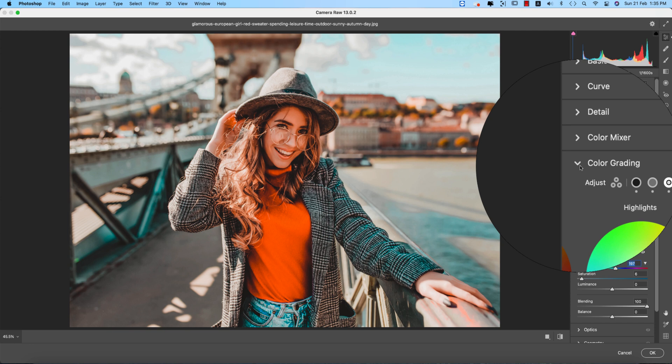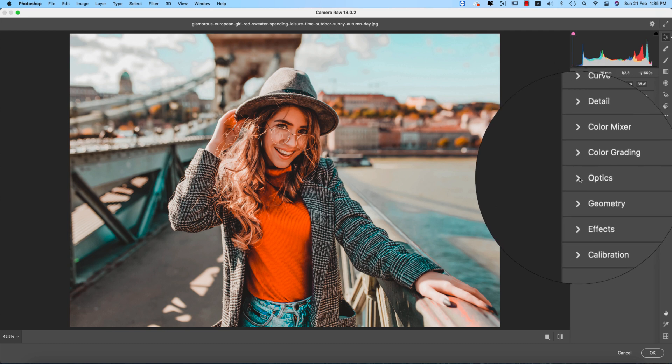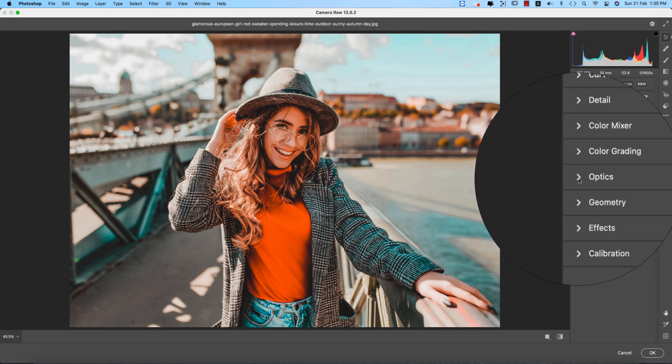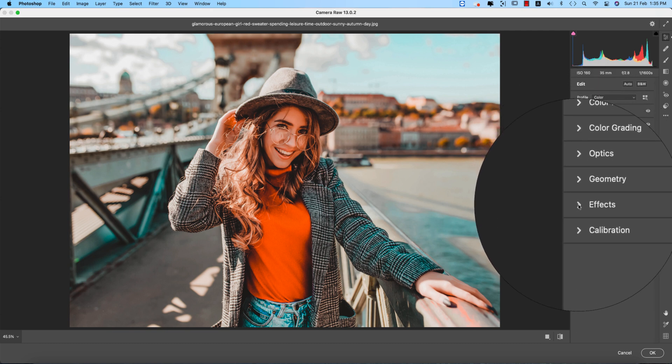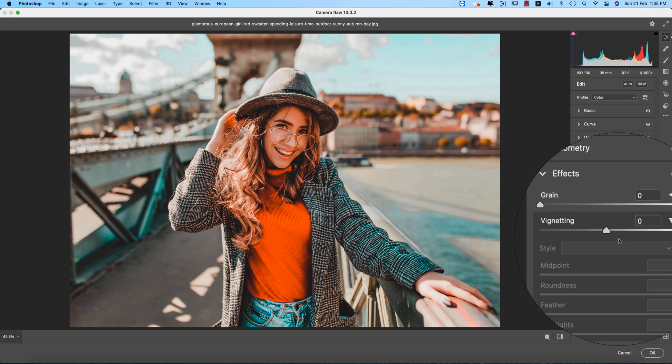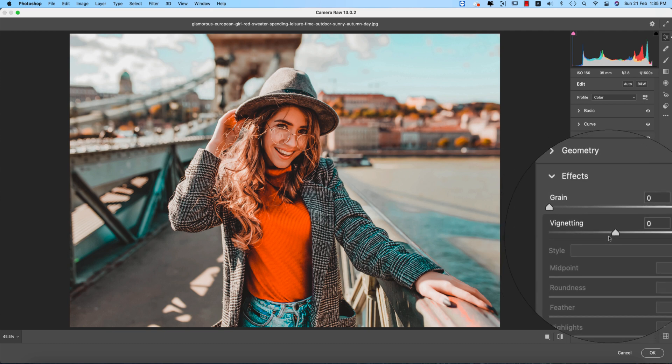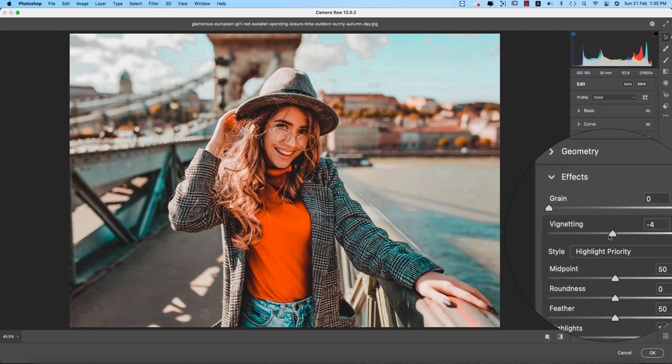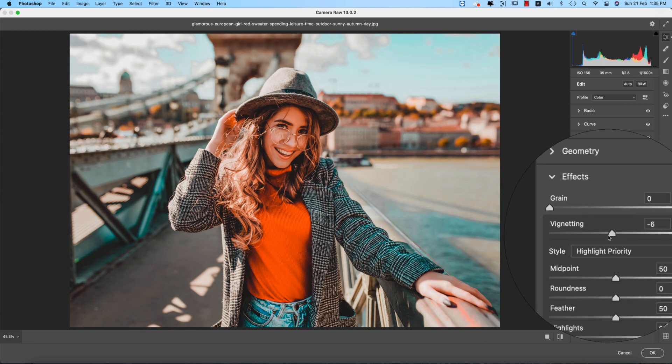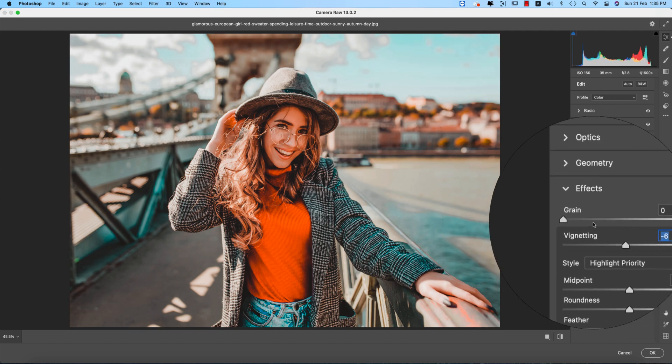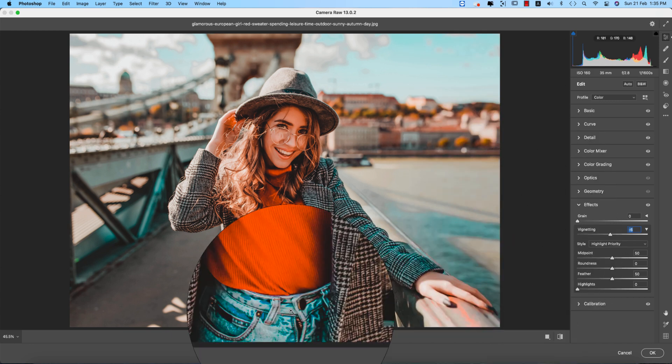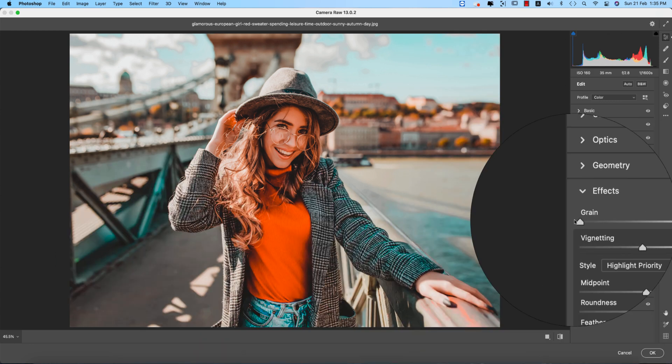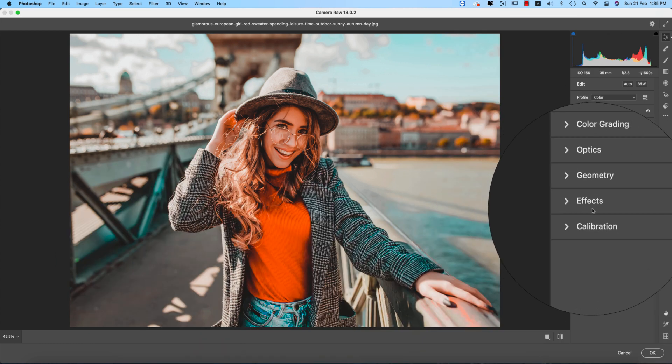These three things accordingly, the mix-up of the color grading, that's fine. Optics, didn't use that. Geometry, no need. Effects, if you need we can use some vignetting, post-crop vignetting, which is really a little bit darker than like all the sides.